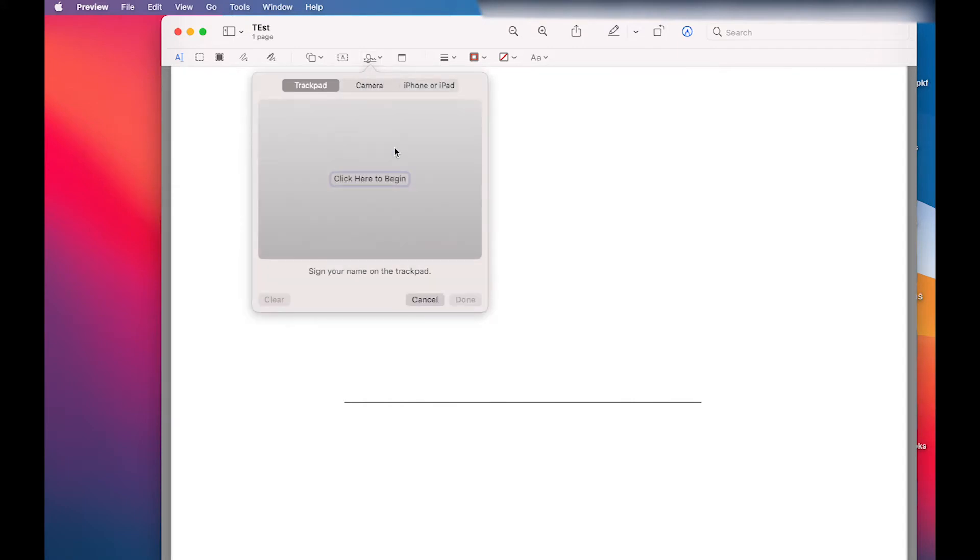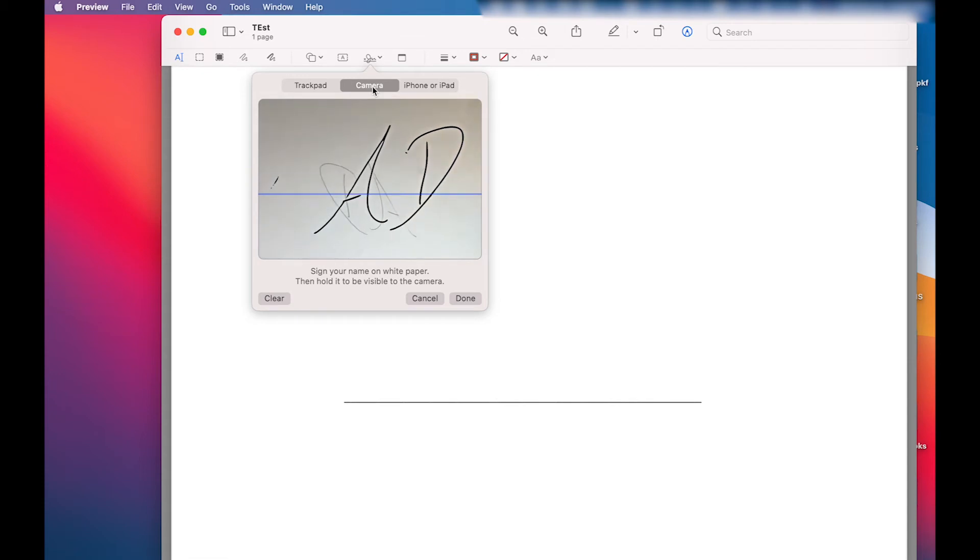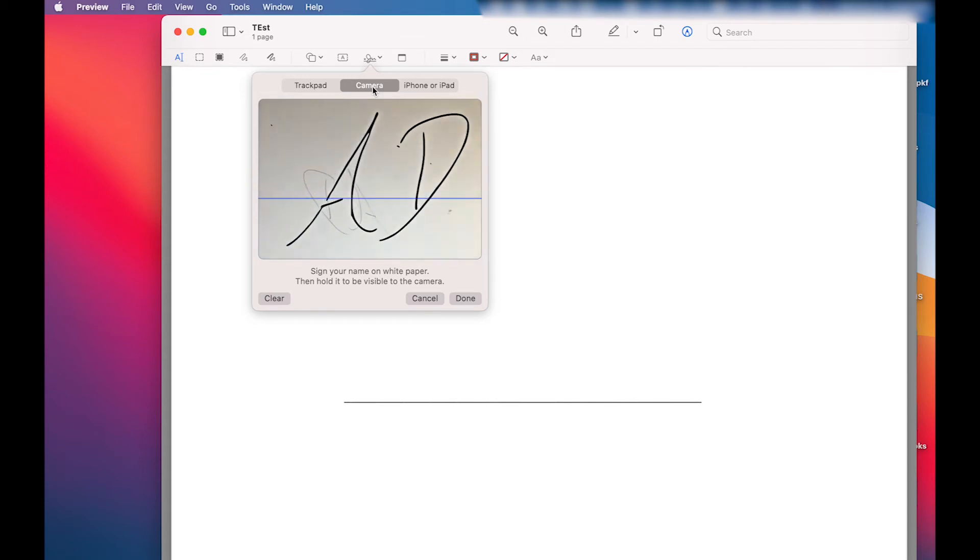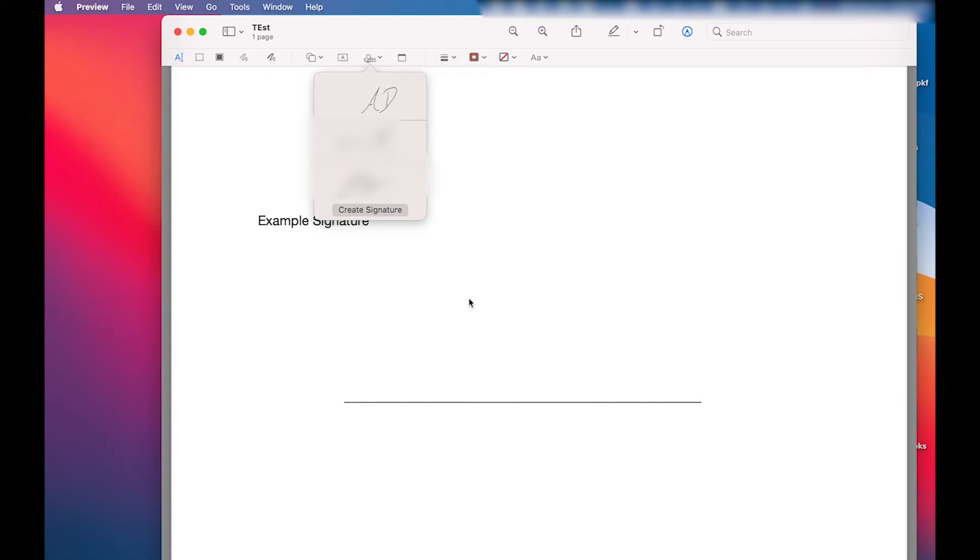Our two options are track pad and camera. We're going to try the camera so put the piece of paper with your signature up to your web camera and then once it can see it left click done and then you'll see the signature is there.